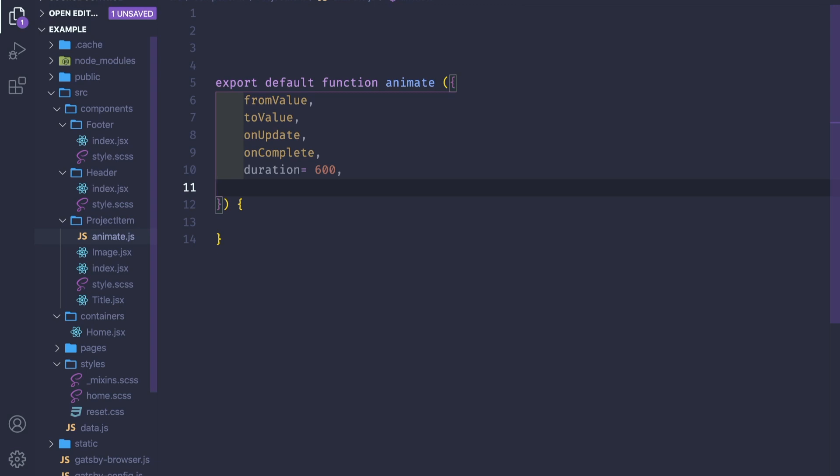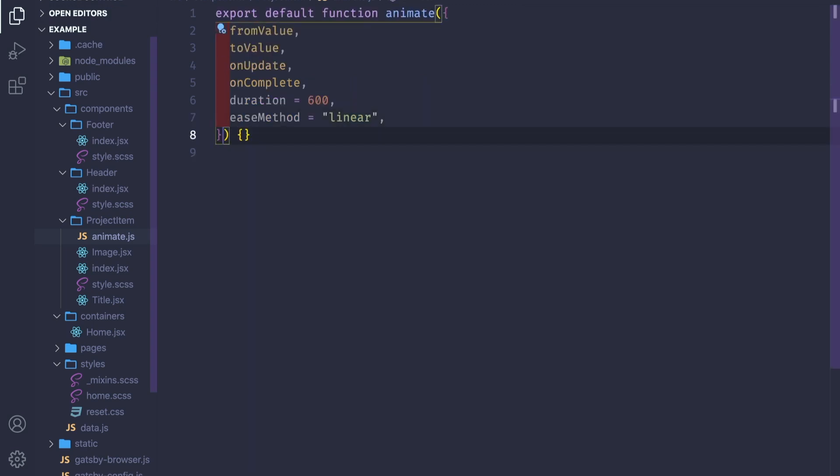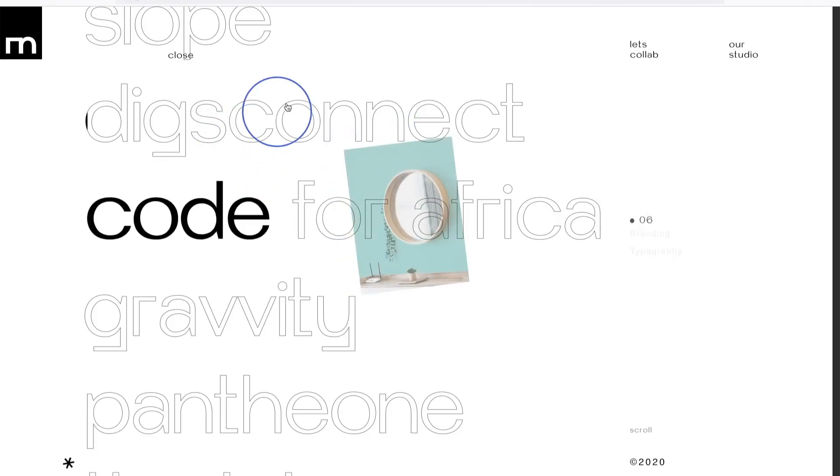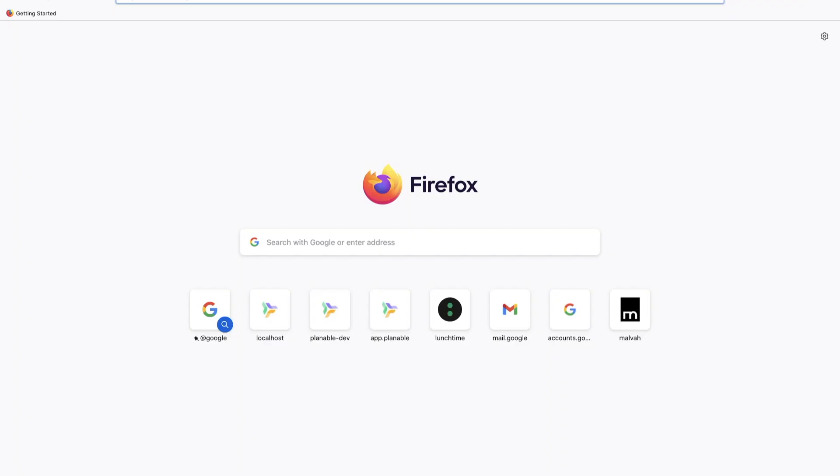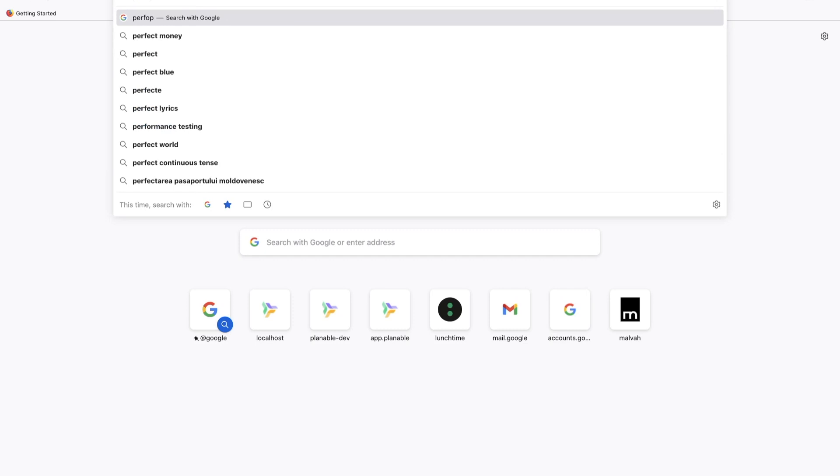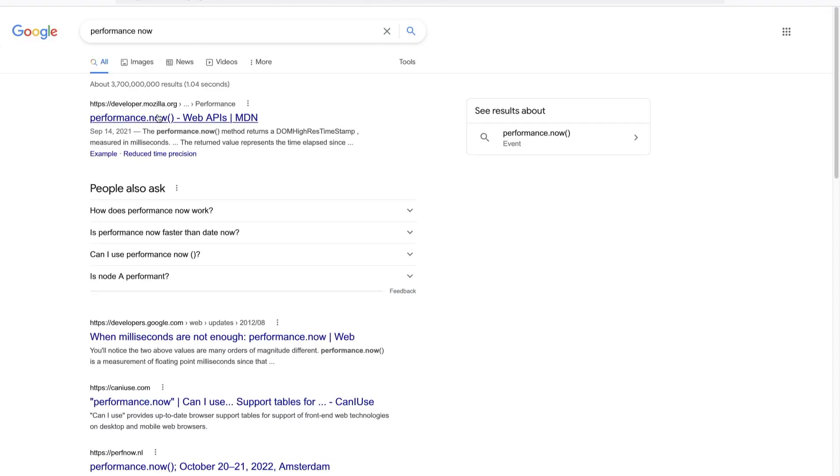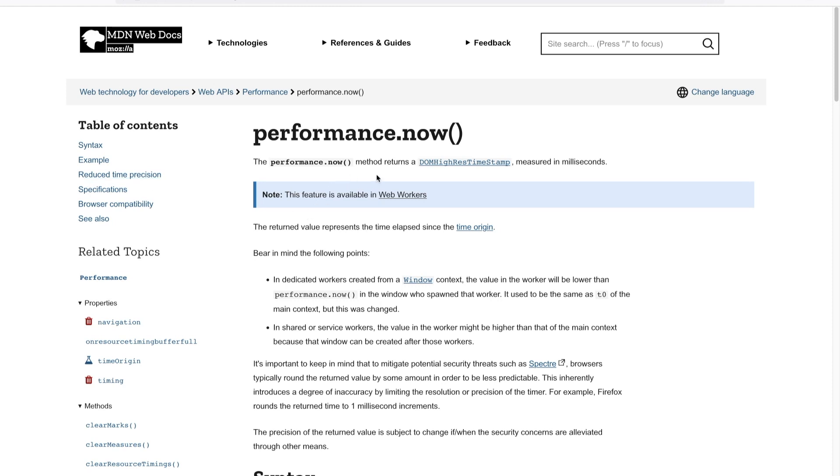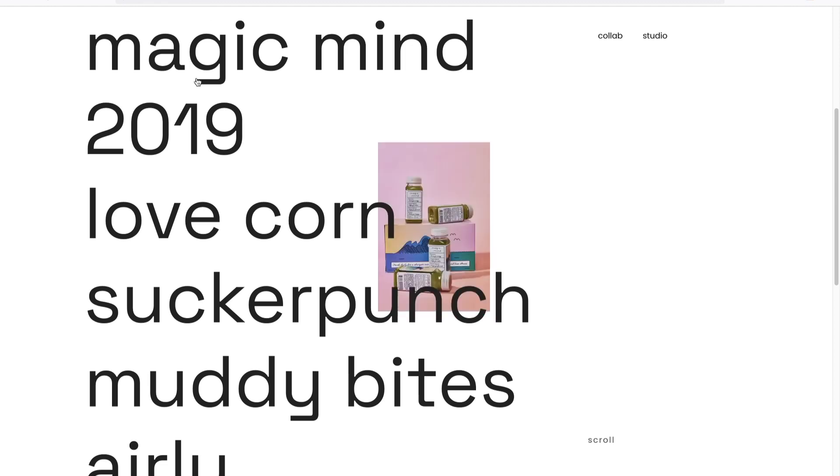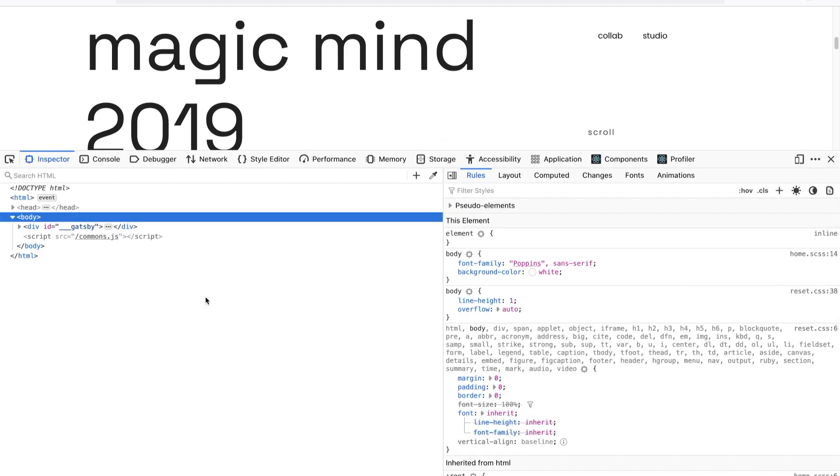And we need an ease method. The ease method is these easing methods you see in CSS like linear or ease-in-out. It's like a cubic function, but behind it is just a regular function and we can do it in JavaScript as well. Here we'll make use of a function called performance.now().